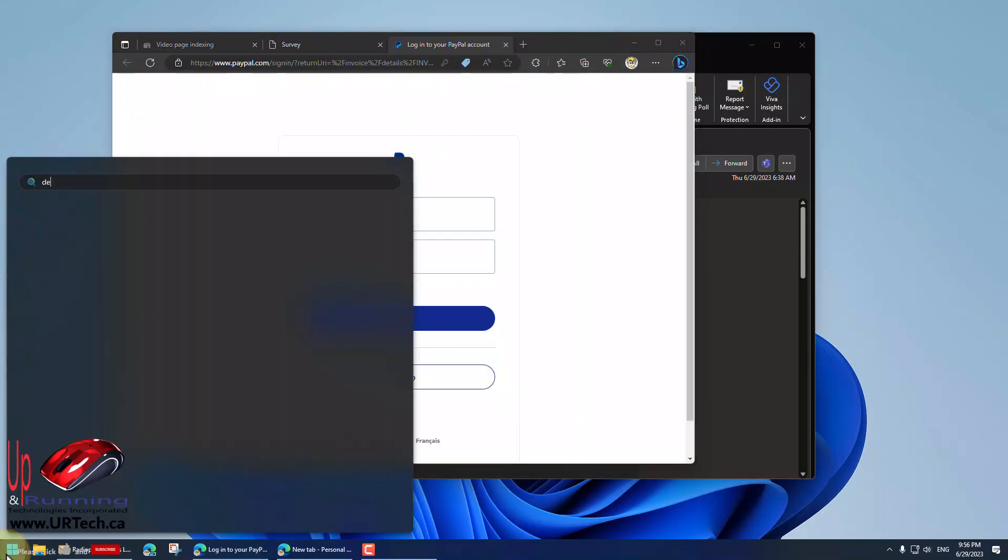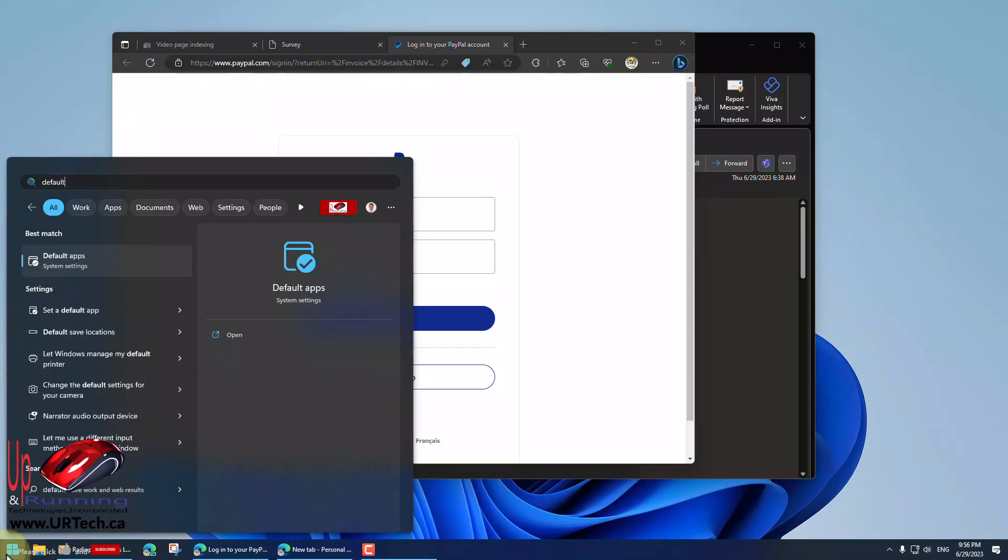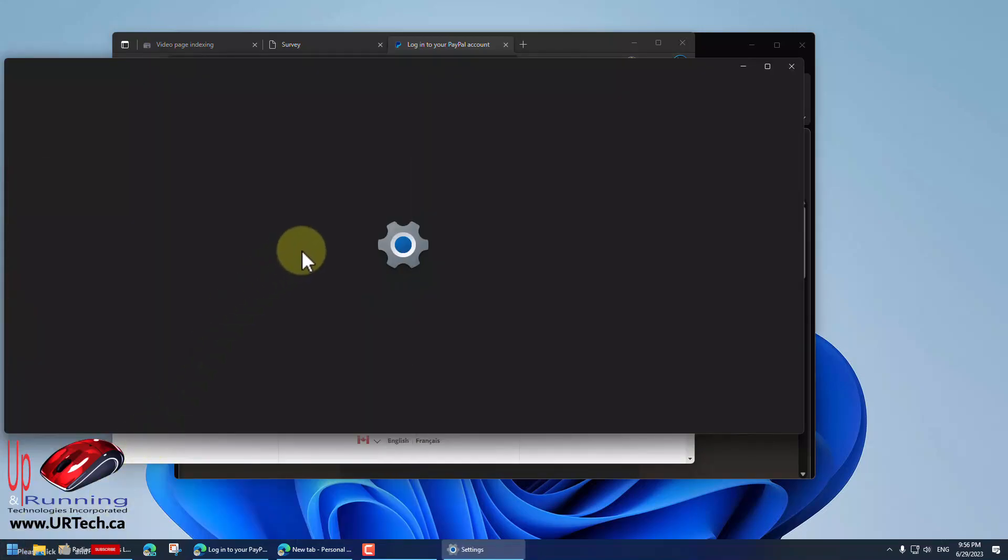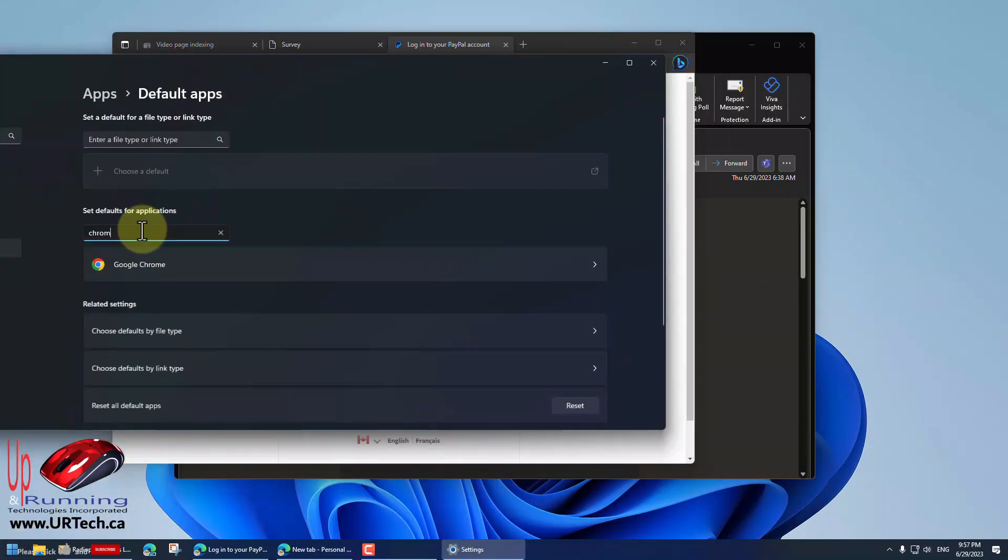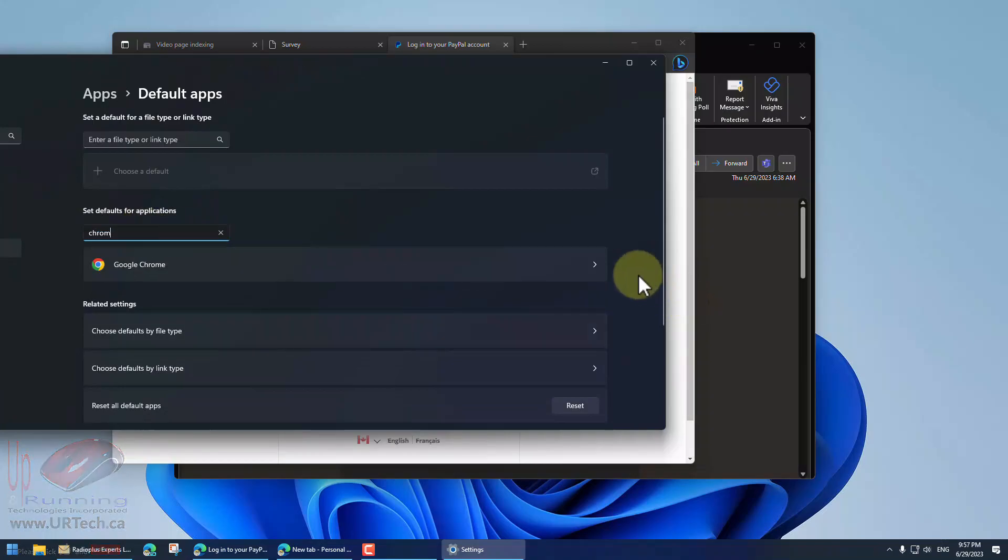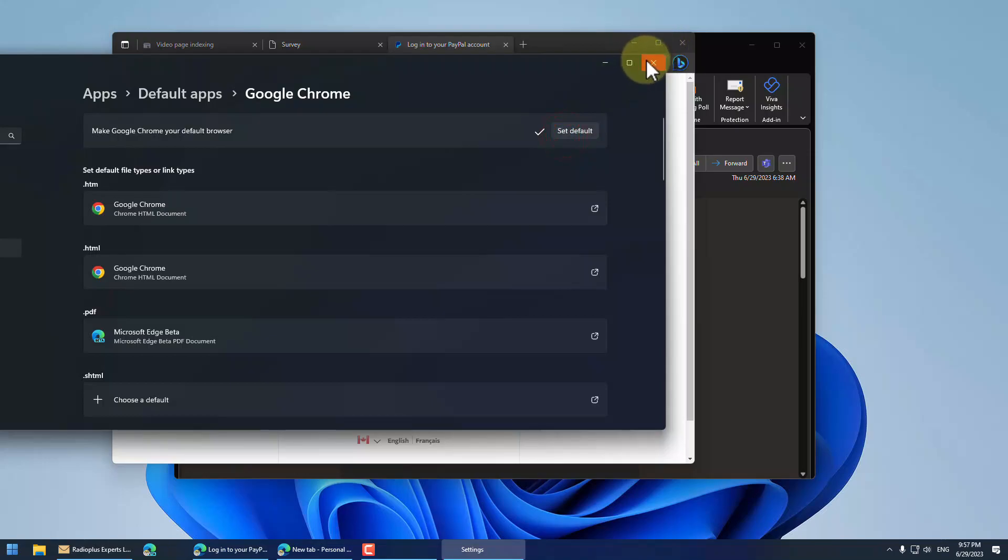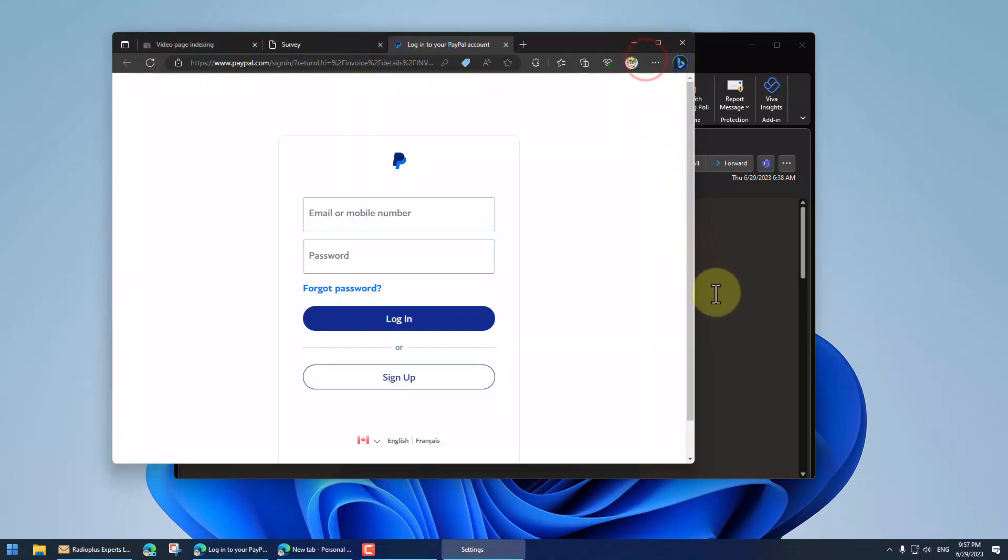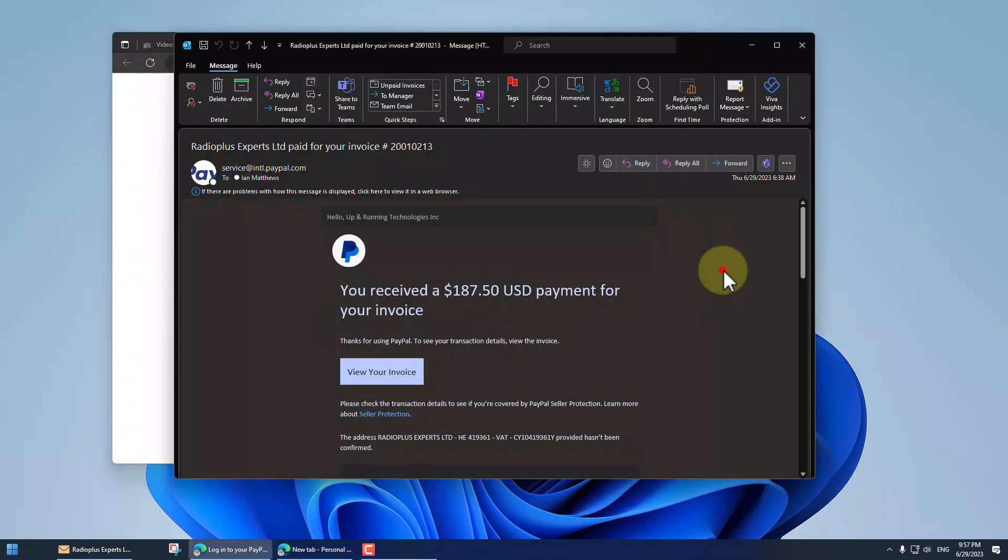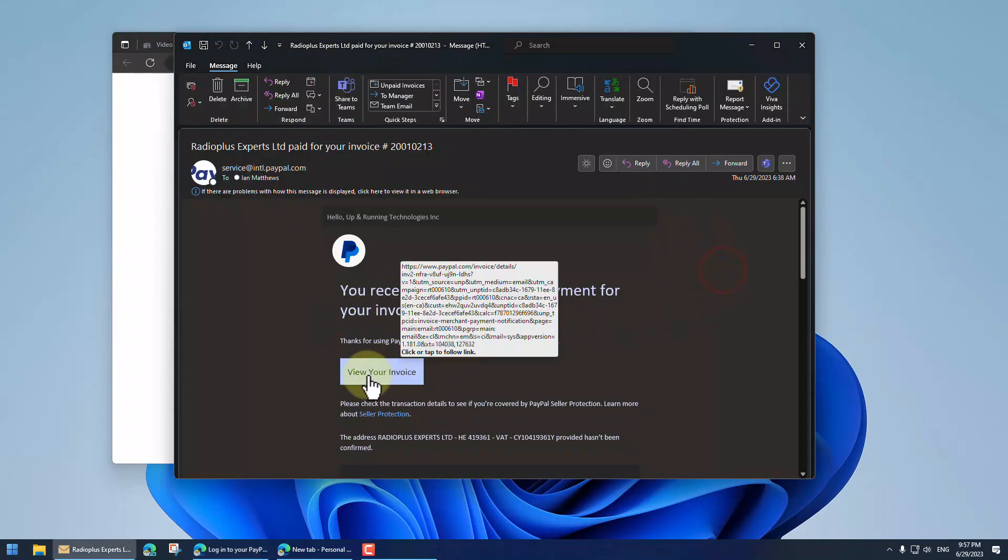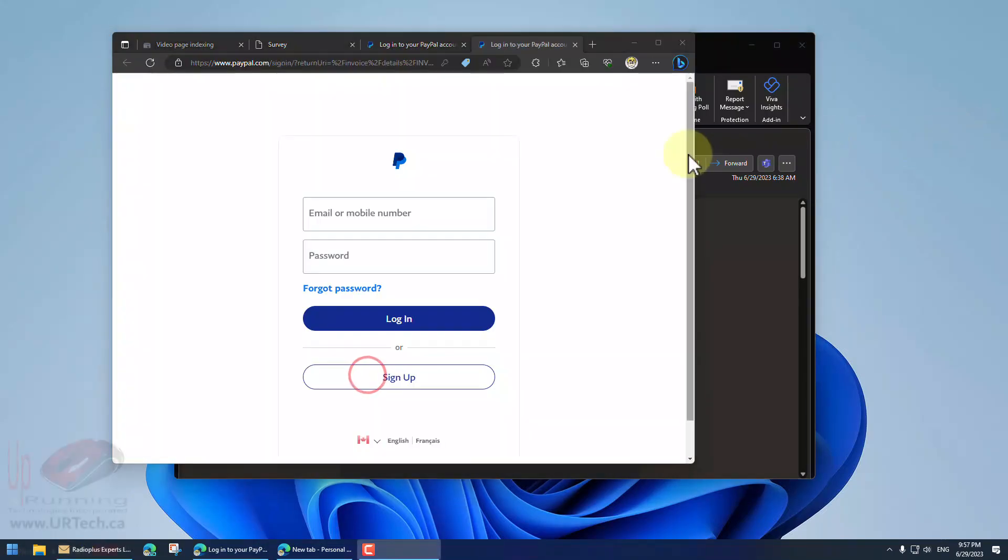So let's just show you that I actually set my default browser to Chrome. So if I go to default apps, Chrome, and I go here, you can see set default. There it is. Yet when I click the link, I'm still taken to Microsoft Edge. Man, that's annoying.